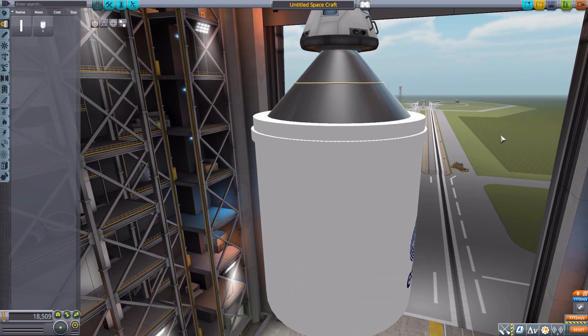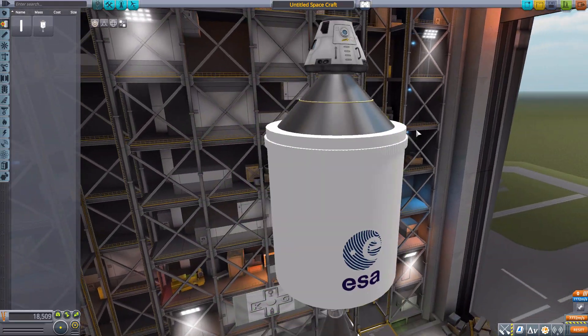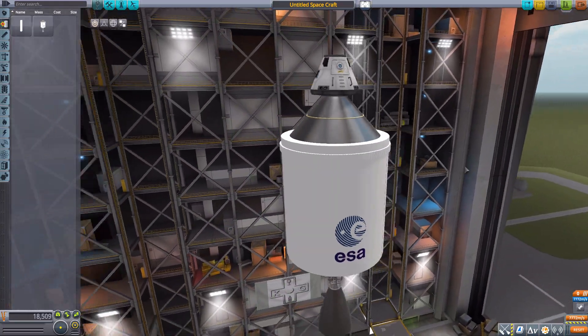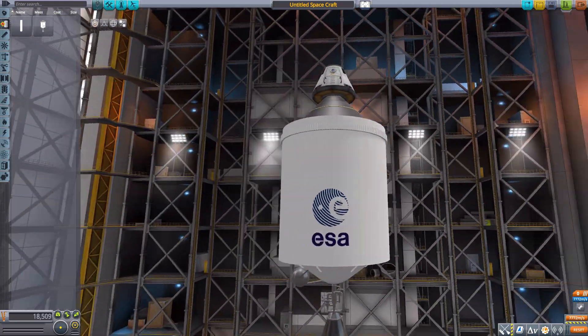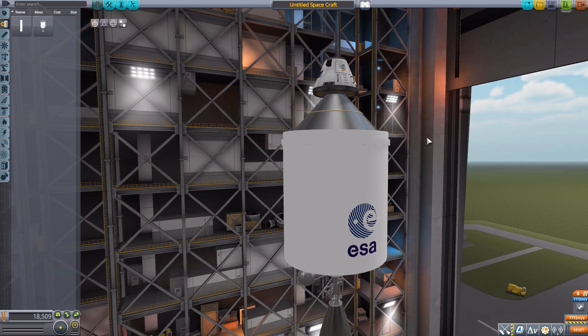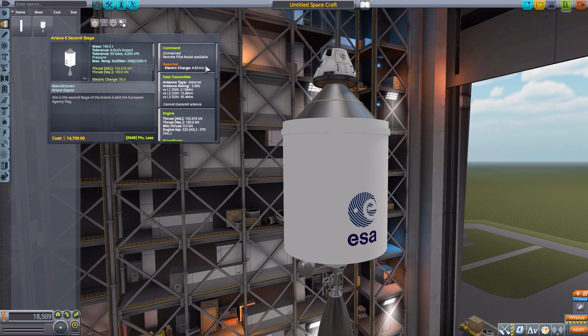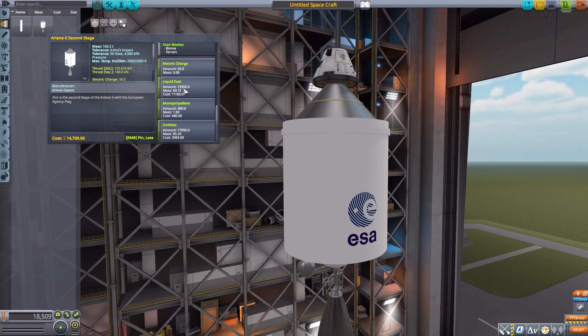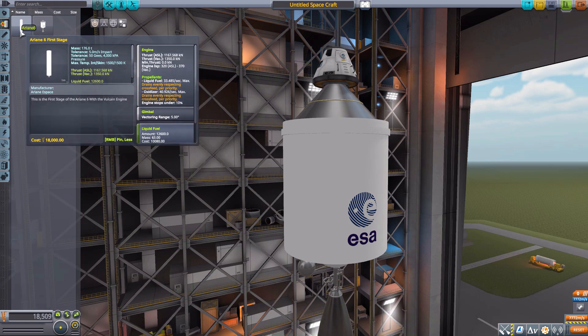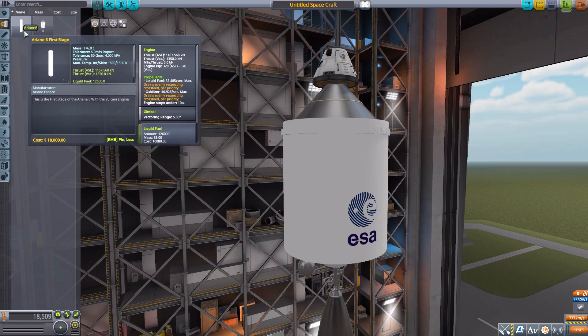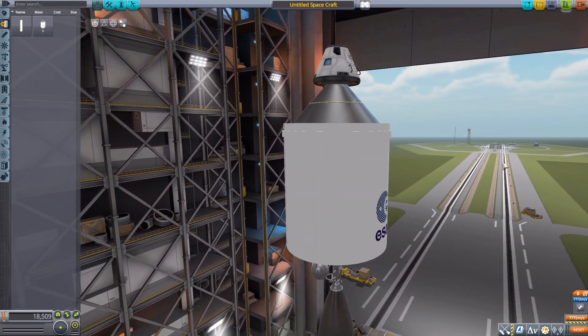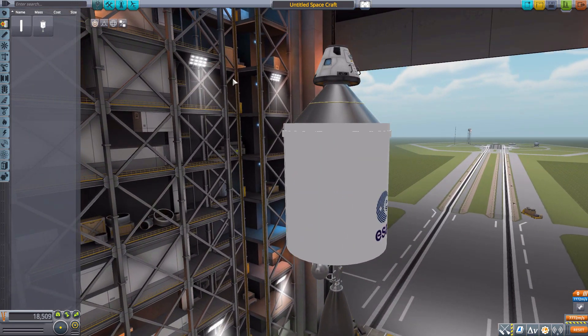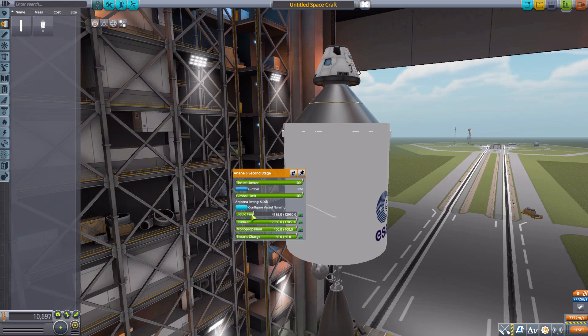If we pop on the second stage here which is the smaller of the two, you can see it is quite big and pretty darn beautiful. Very nicely made model, good texturing on it, I very much do enjoy it. But the fuel capacity on this thing is 13,950 liquid fuel and 17,050 oxidizer.